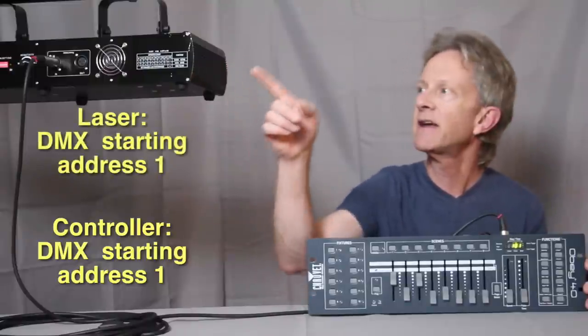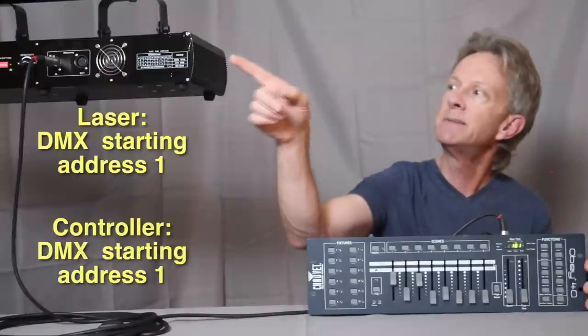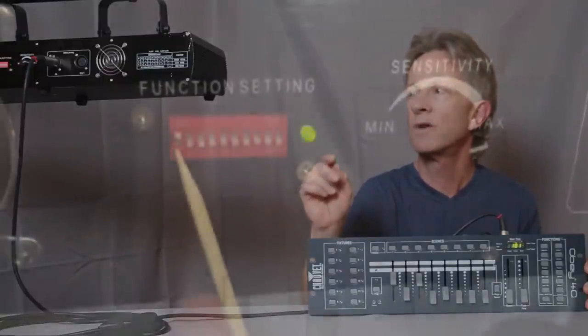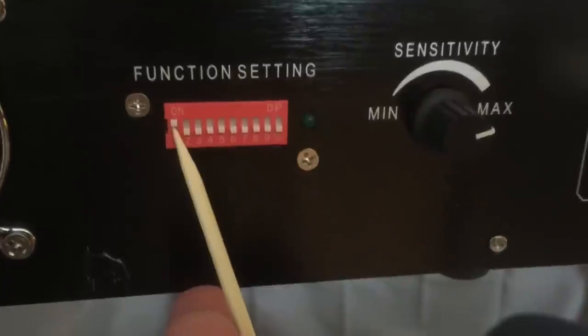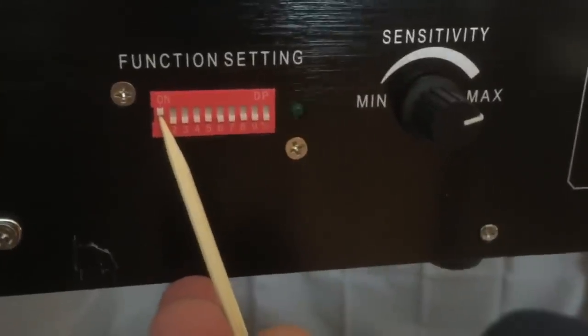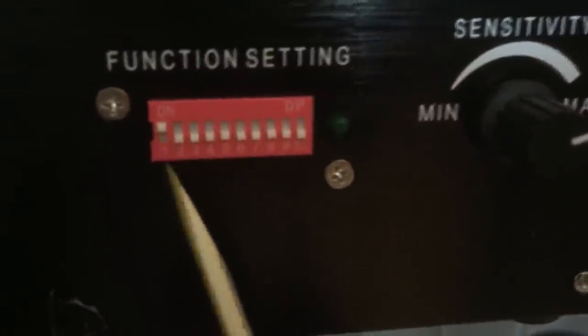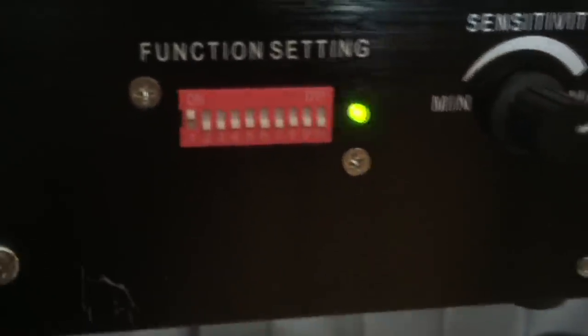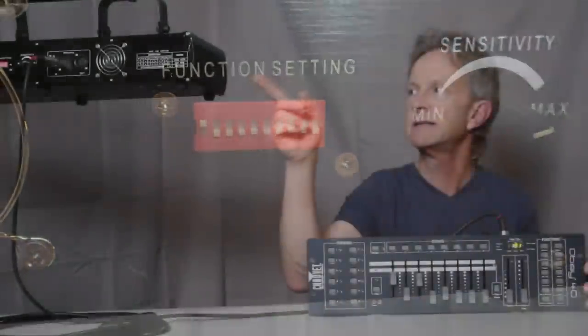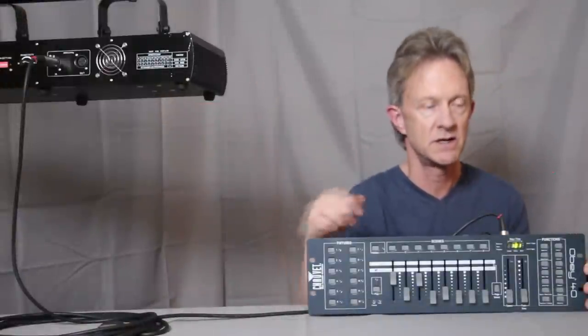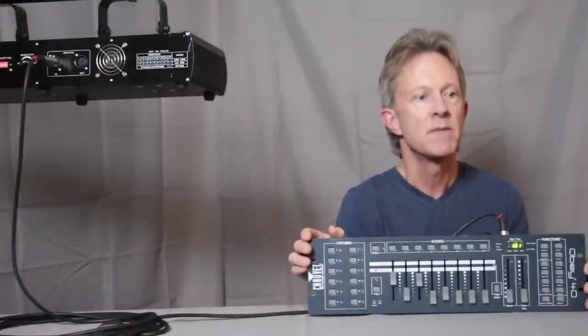It just has a dip switch on the back, and the way that this one works is when dip switch one is set to on and the rest are set to off, it makes it a starting address of one, so it matches the Chauvet.